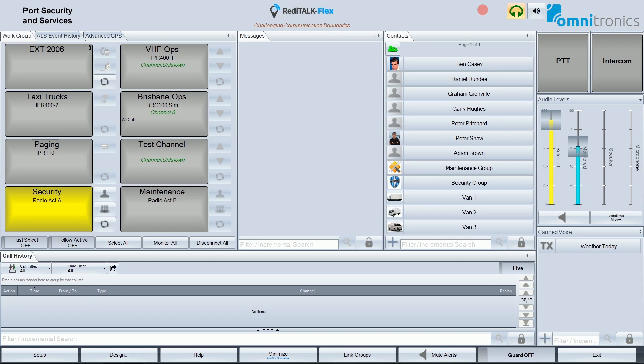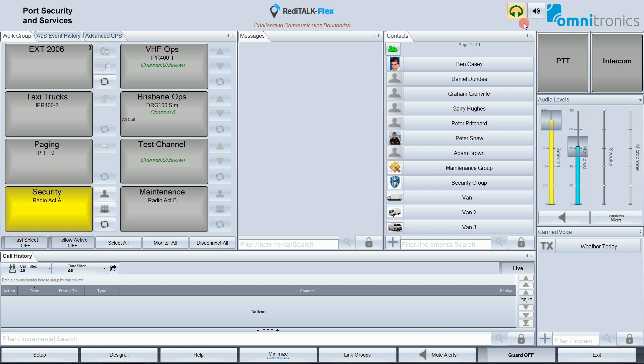So that completes my discussion of the ReadyTalkFlex header panel. Don't forget, we can put a logo over on the left-hand side here, another logo on the right-hand side, any sort of image you like. We can switch between audio output devices for monitoring purposes. And if we have an AGS server connection, we can get the status to show up at this particular point here.